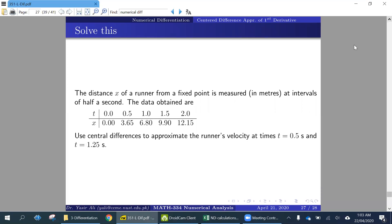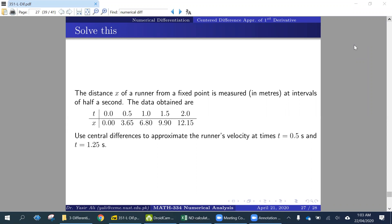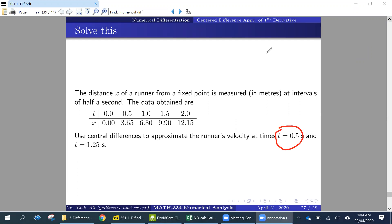Now we'll try an example in which the function is not given; instead we are given data. Using these data points we will be calculating the derivative. The data is given for a runner in the form of time and distance, and we need to calculate the velocity at two different points: t = 0.5 and t = 1.25.